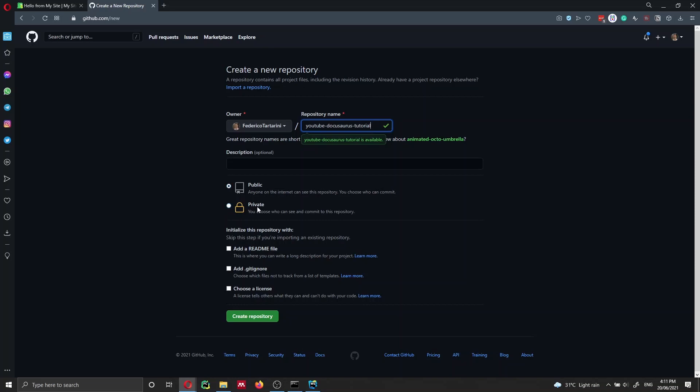If inside your project directory you have both source code and Docusaurus documentation, you can set it to private. Keep in mind that if you want to deploy to GitHub Pages with a free account, you cannot deploy from a private repository for free. That's also why Netlify is a great option — even if the repository is private, you can still deploy and host your website for free on Netlify.